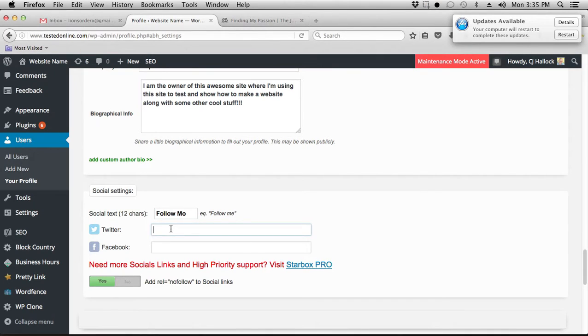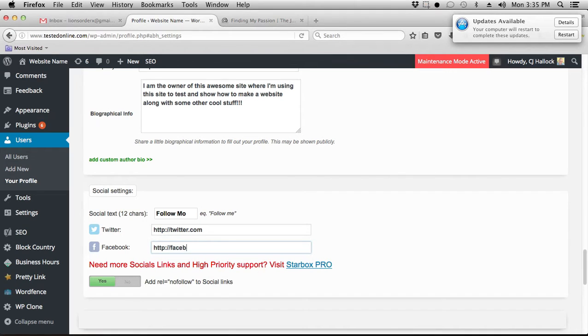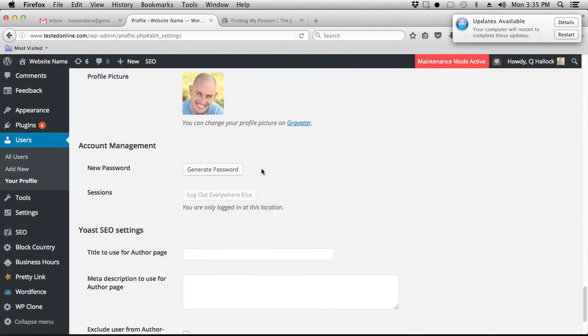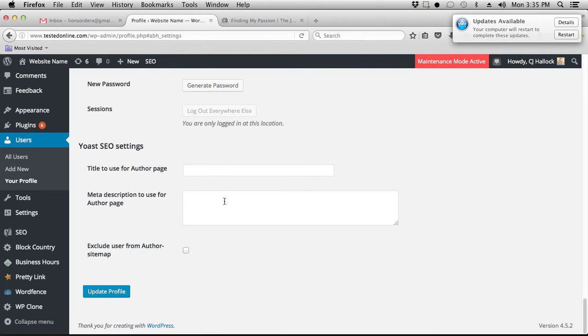So you want to put in your link for your Twitter account and you also want to do the link for your Facebook account. Once you get those in, and I'm just going to do twitter.com and facebook.com to make this easy. But once you get those in, you just scroll down towards the bottom. You can change your password here if you need to while you're in the settings.